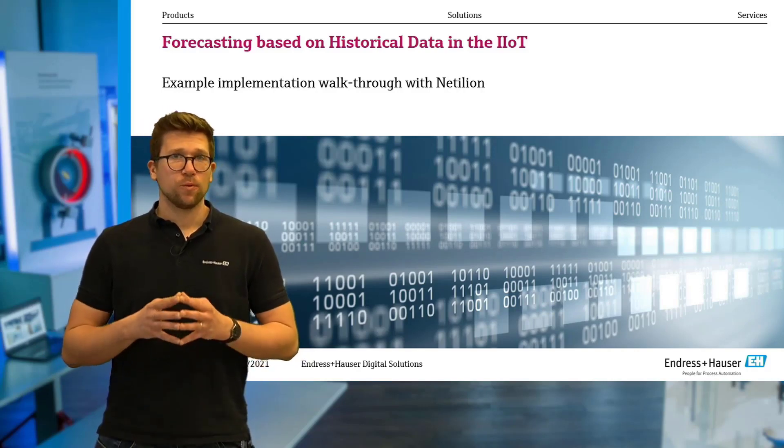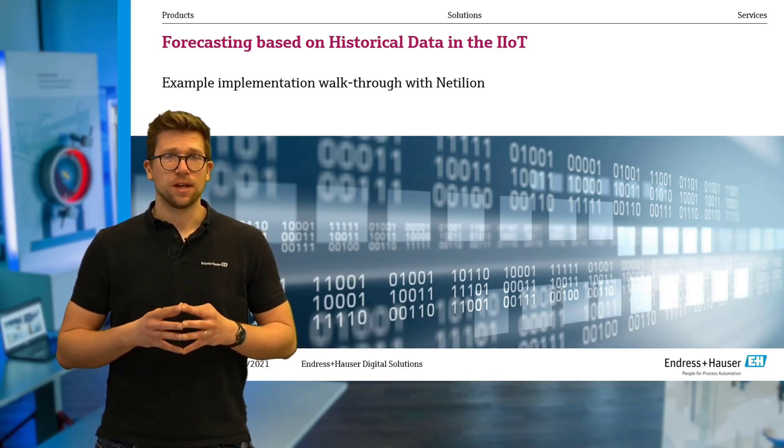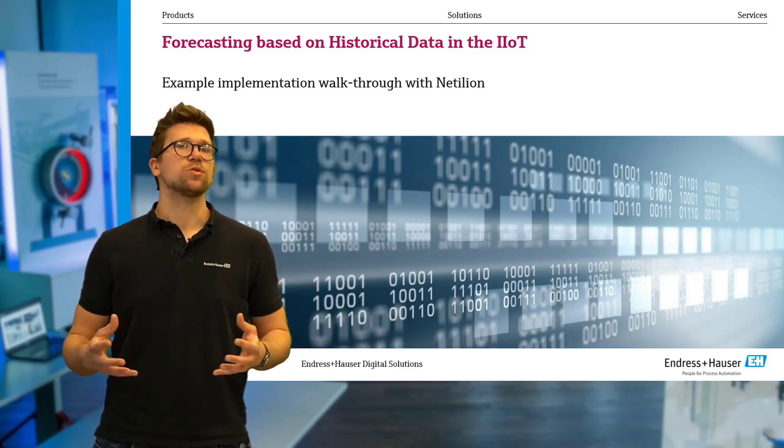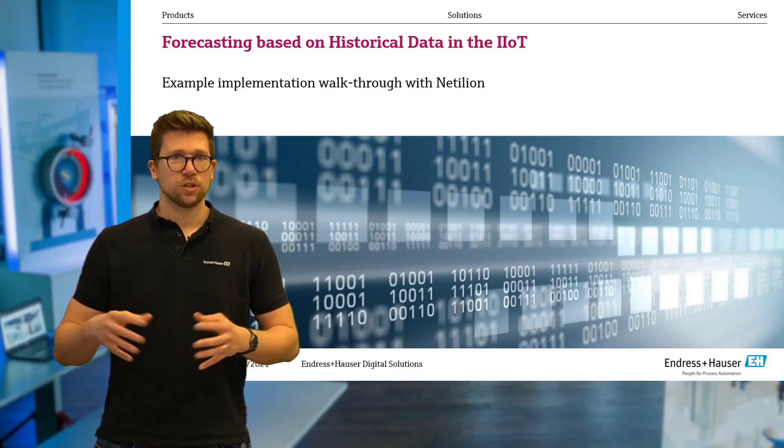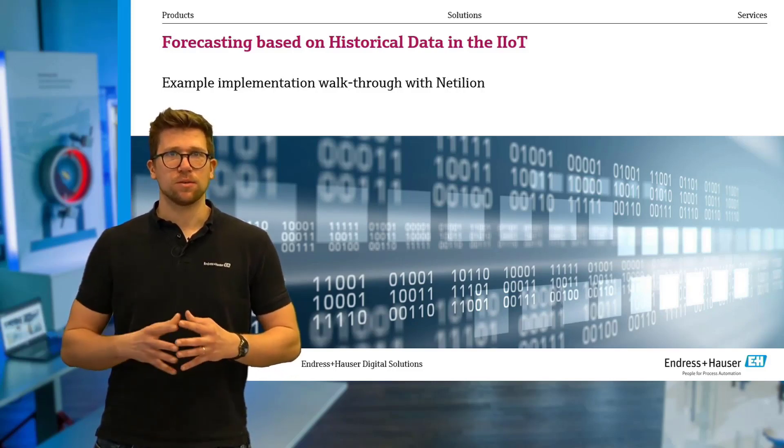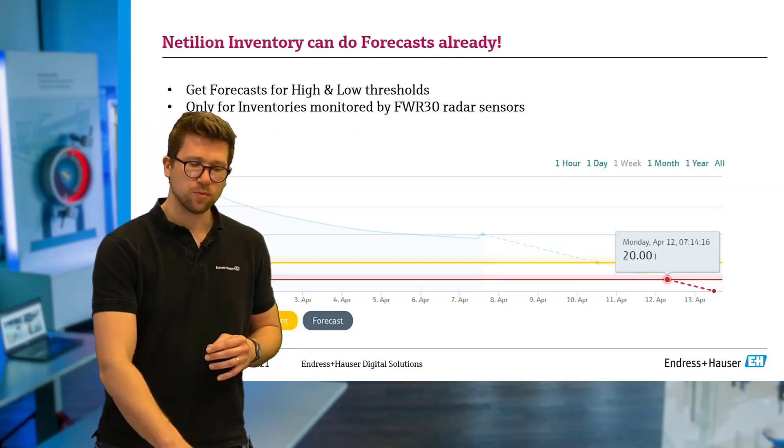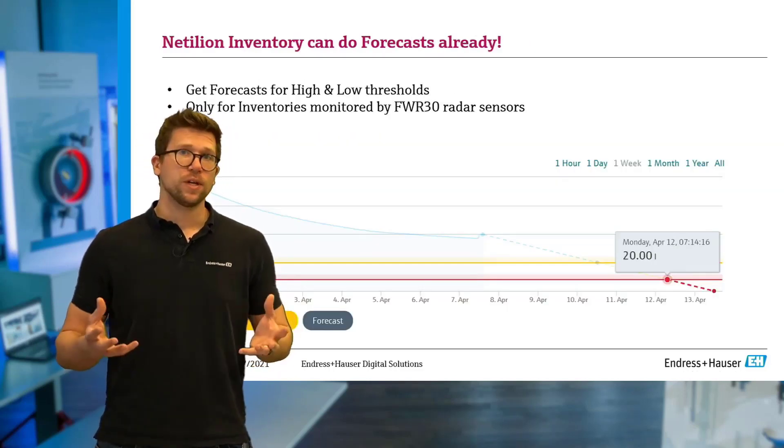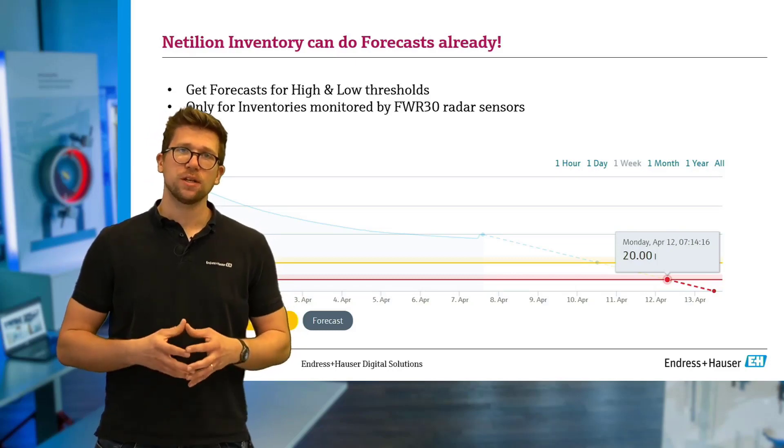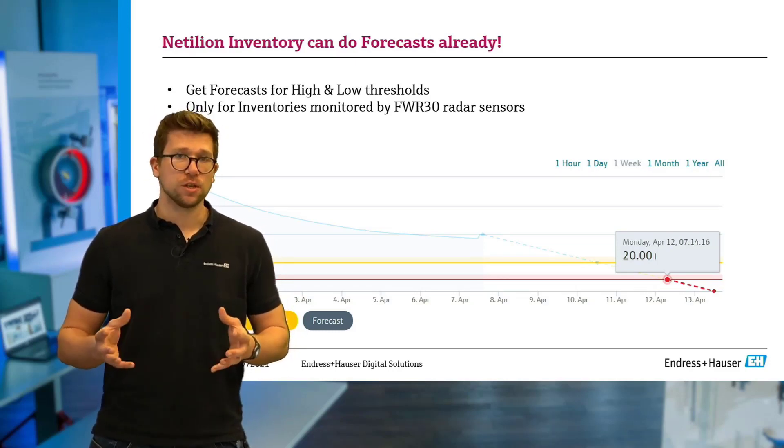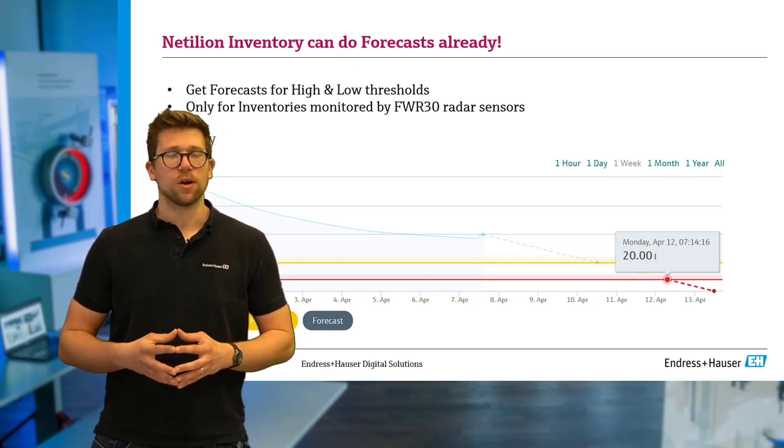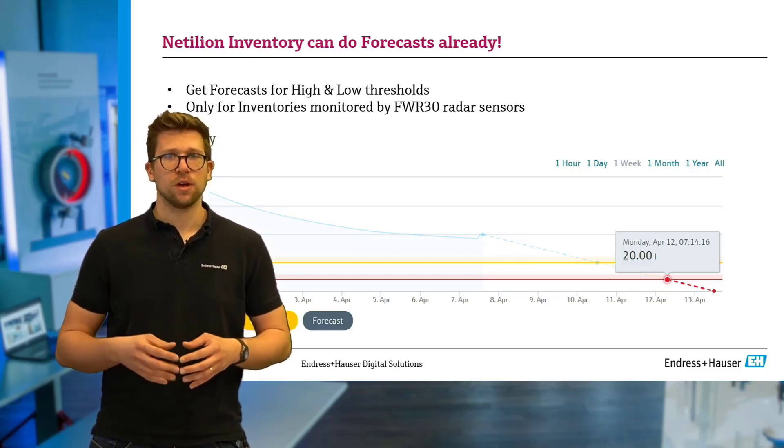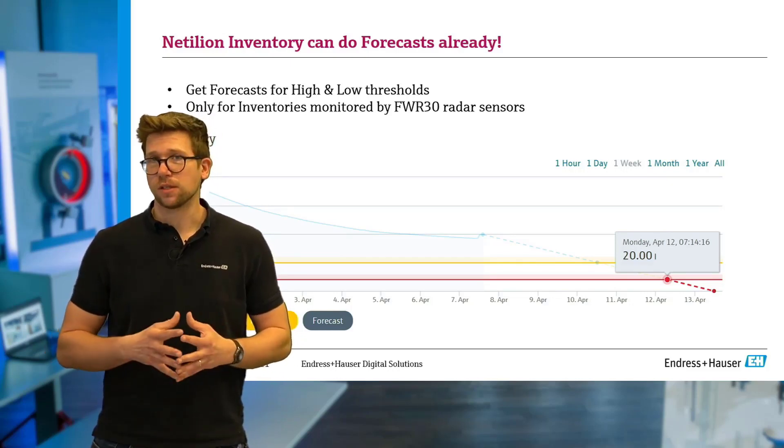So we're essentially talking about a data science problem here because forecasts, as you may know, you have to have some sort of algorithm which takes the data and creates this prediction or forecast. To get things out of the way first, we already have one application which does this for you, the Netilion Inventory application, which is intended, as the name suggests, to monitor your inventories and optimize your supply chain and logistics processes.